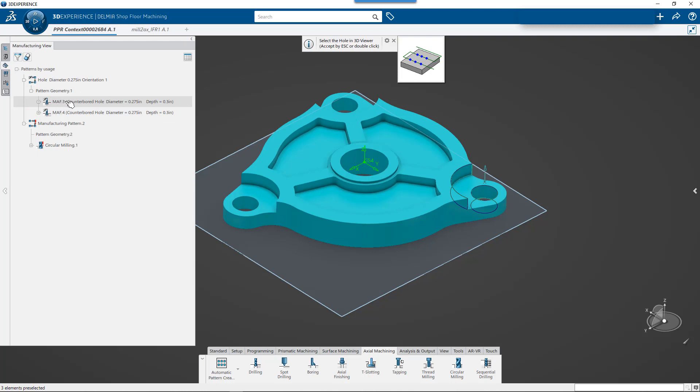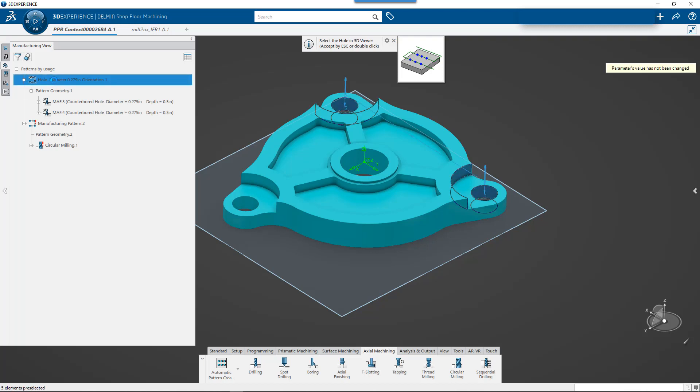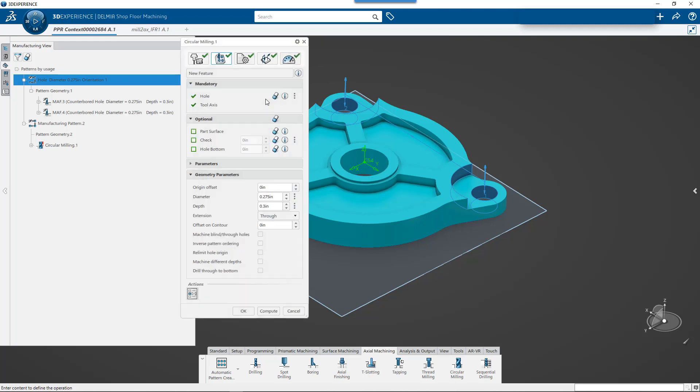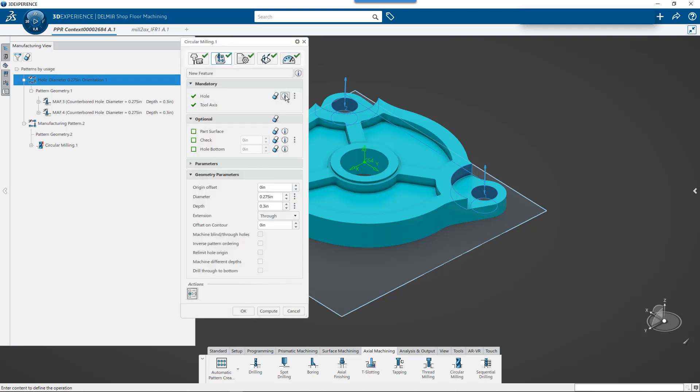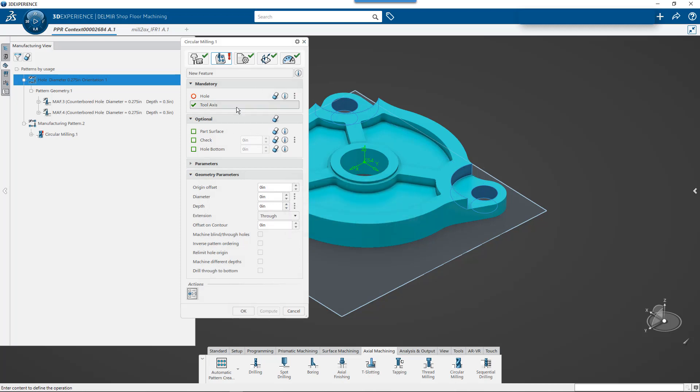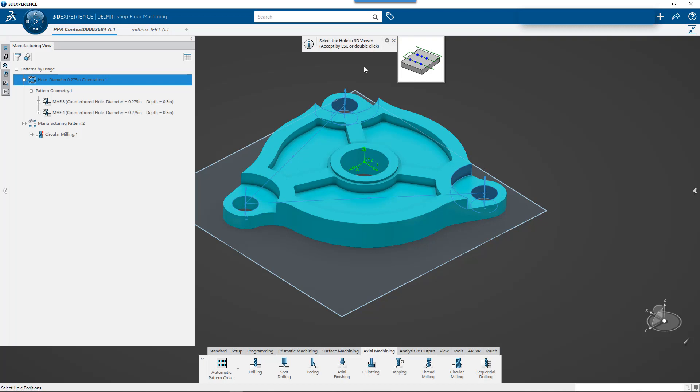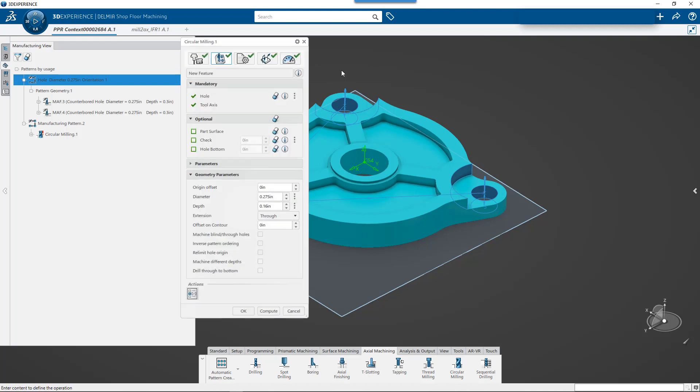We'll click our pattern. And you can see now the holes are added. If I wanted to manually do it, I can erase that. I can come back and I can pick the individual holes here if I wanted to. So even if I were to create a pattern, if I decide, hey, I want to do these in a different way. I can go ahead and do that. It's really up to me.